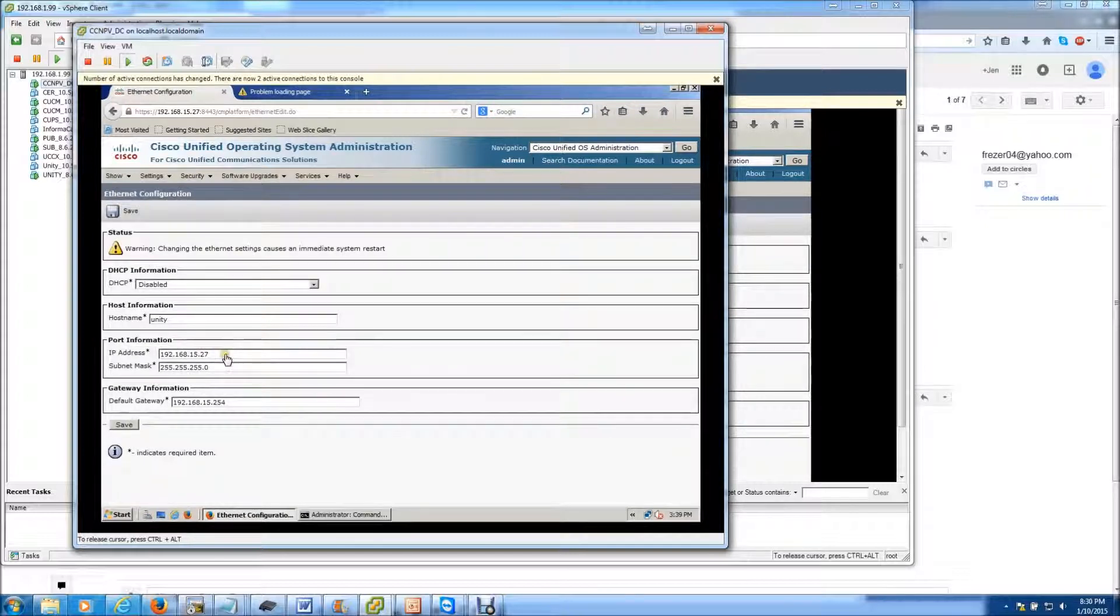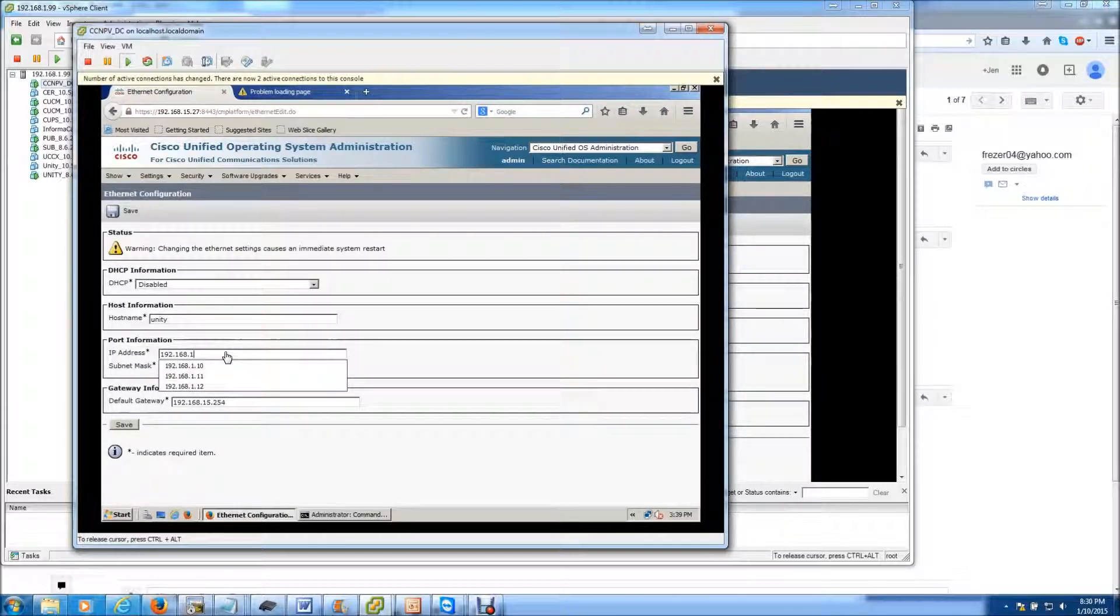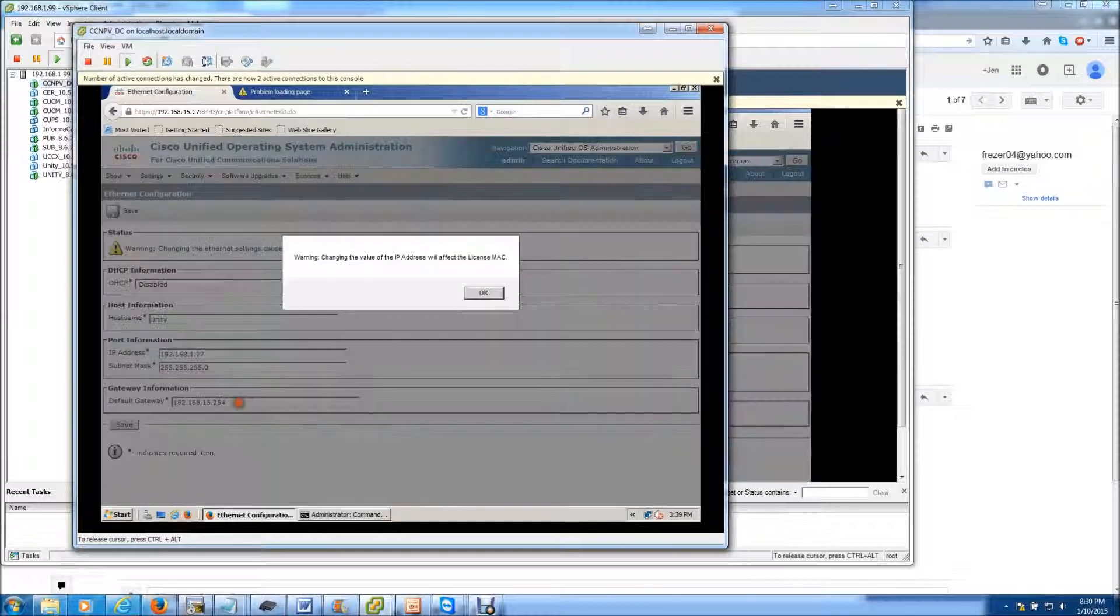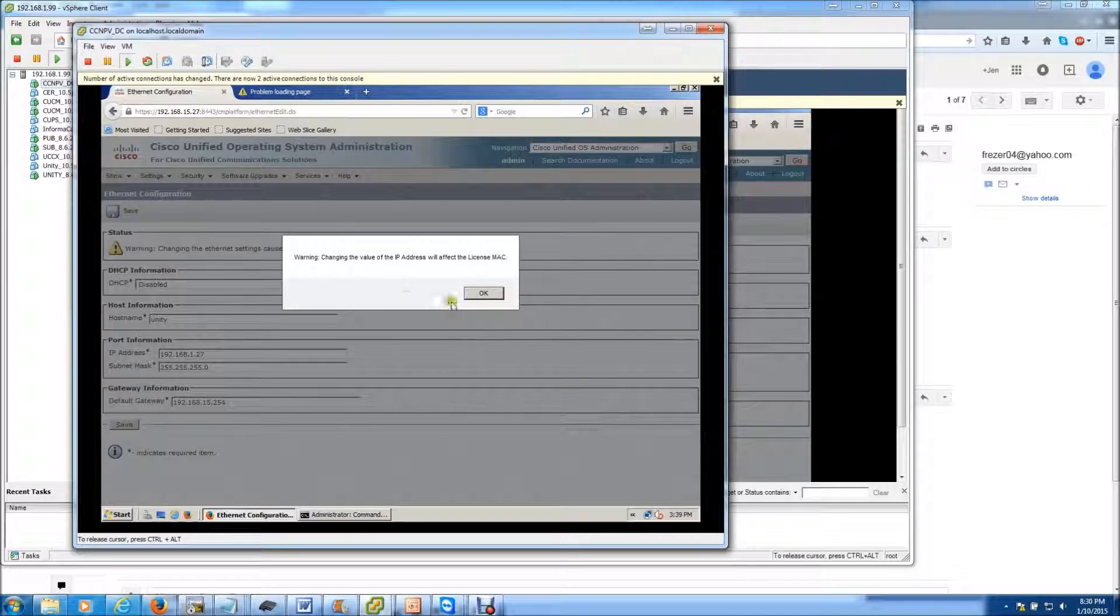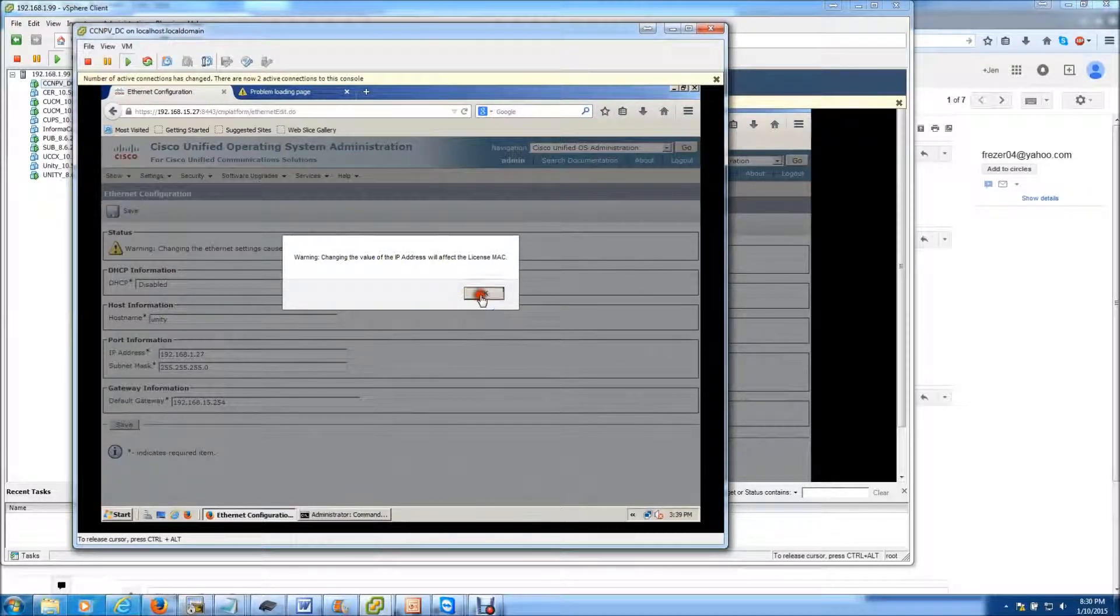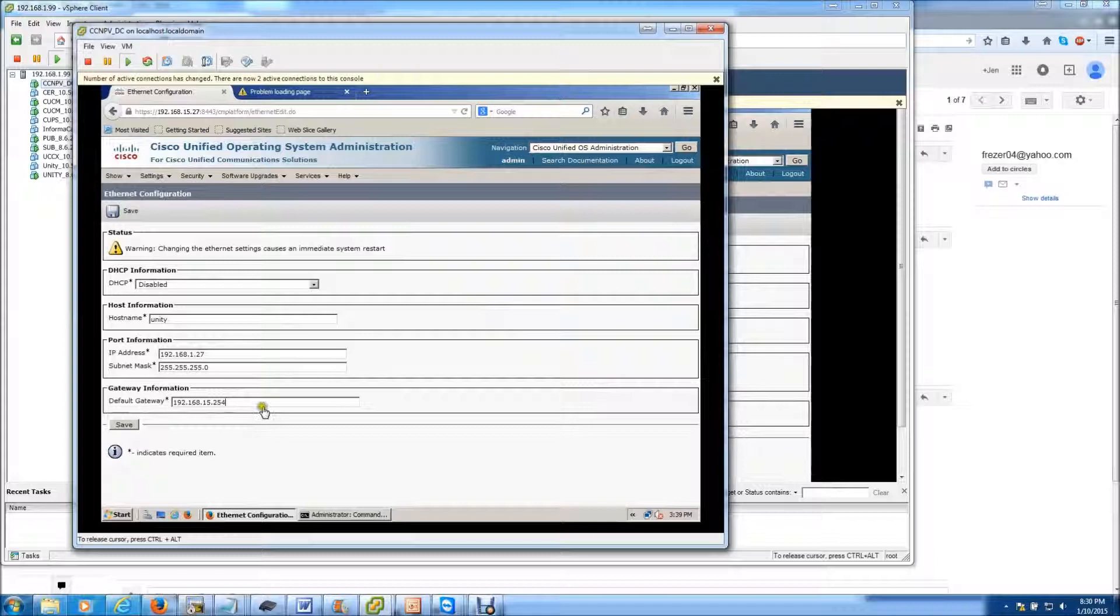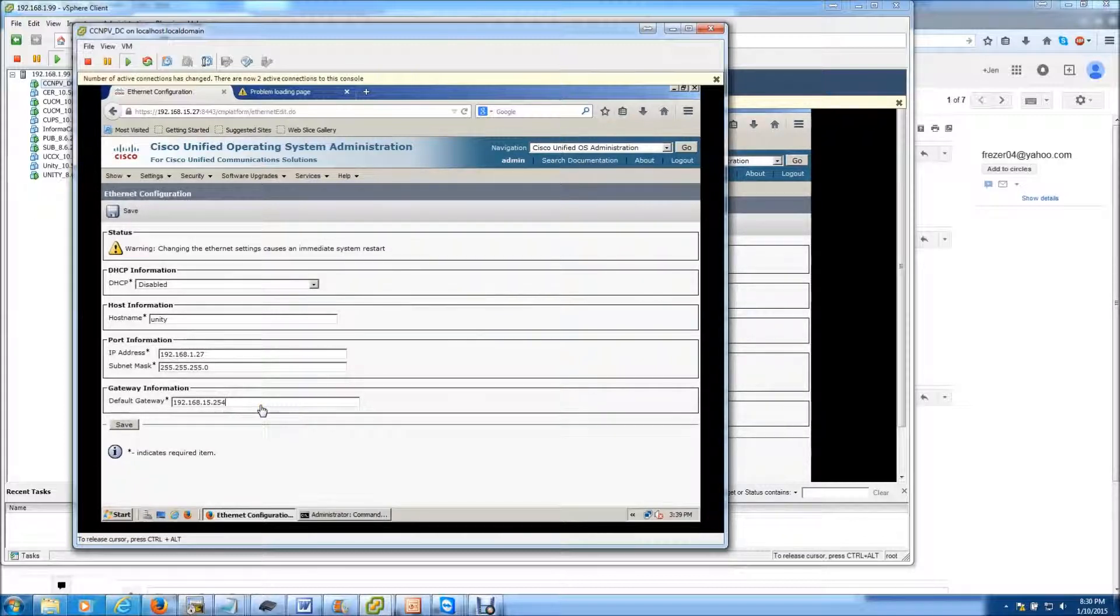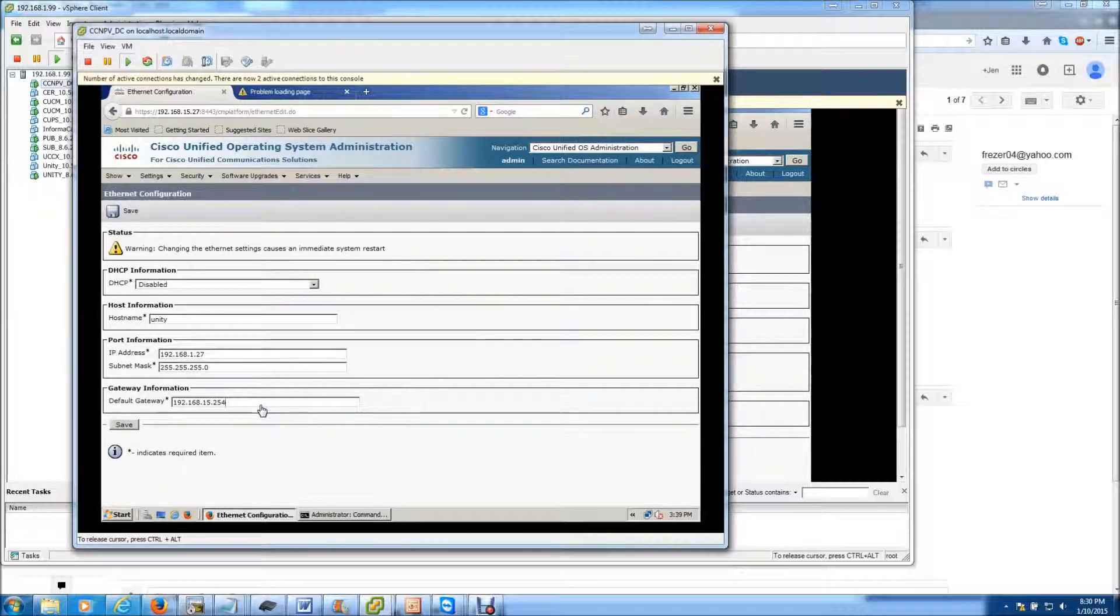And I'm going to do the same and change the IP address here. So 15.1.27. And I'm going to need to change the default gateway on mine. And it just gives you a warning about changing the IP address. And again, if you're running on a lab environment, it doesn't matter about affecting the license because you're on a demo license. So no matter what IP address you put, it is going to work the same because it's a demo.